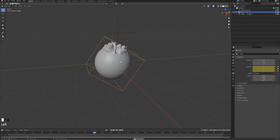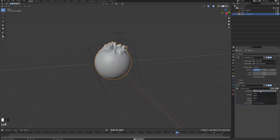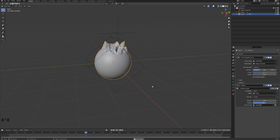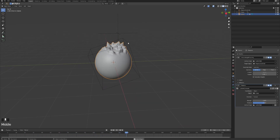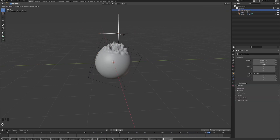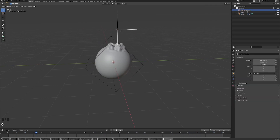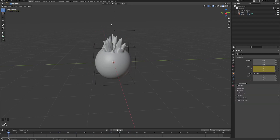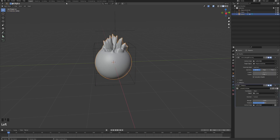Now let's click on the sphere and in the Displacement modifier change the coordinates from Local to Object, and the object will be the empty cube we just created. As you can see, with the cube rotating the noise gets affected as well and everything looks much better. You can also adjust the strength to make it bigger. Let's move on to the material — the second part of the effect.